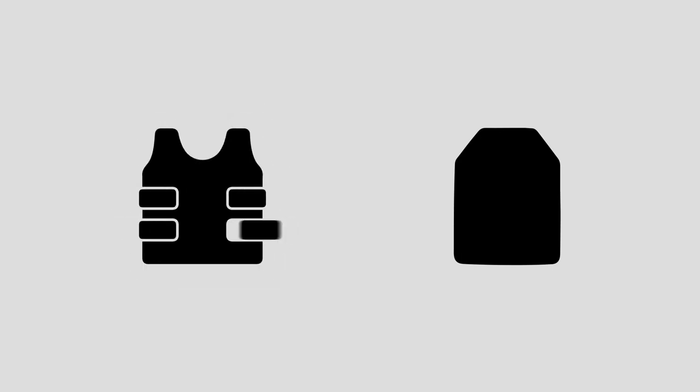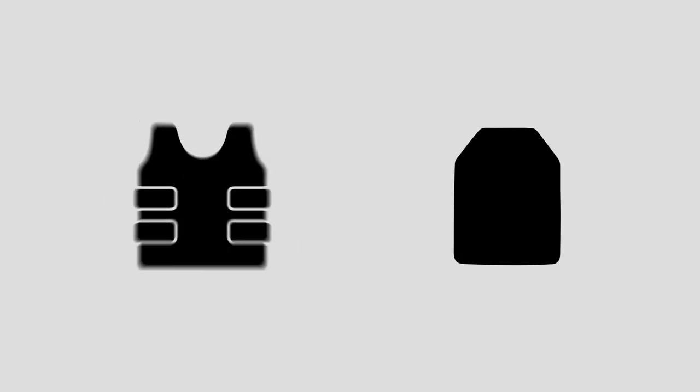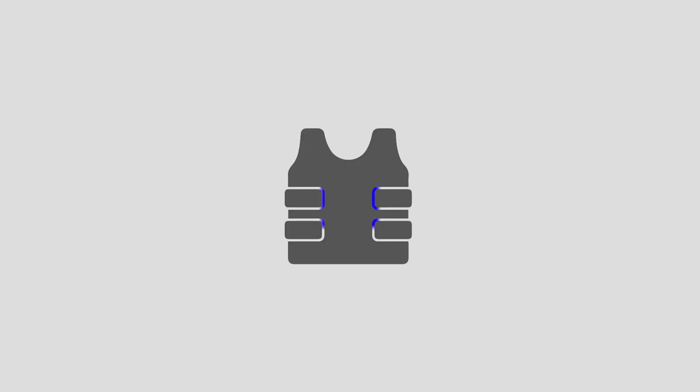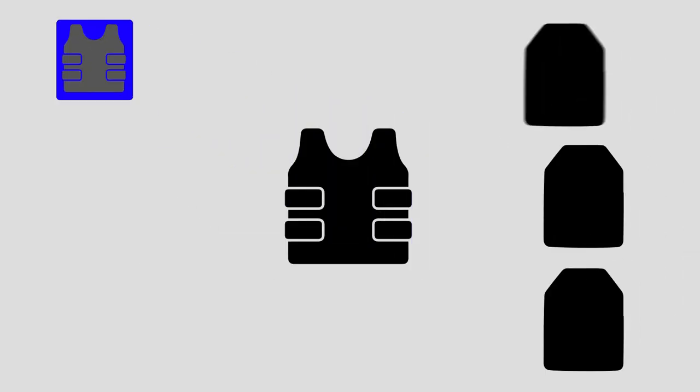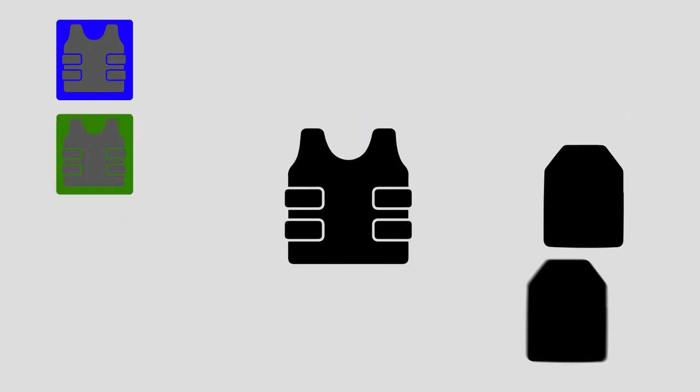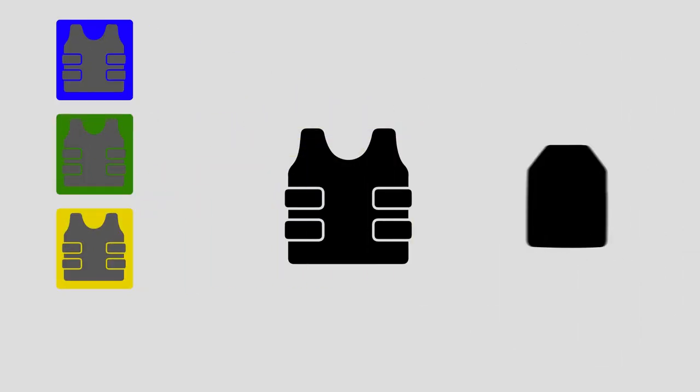The 3A plate has been designed to fit securely into a tactical carrier, which can be worn covertly or overtly. Fortress Armour retails a number of tactical carriers that accommodate our plates comfortably.